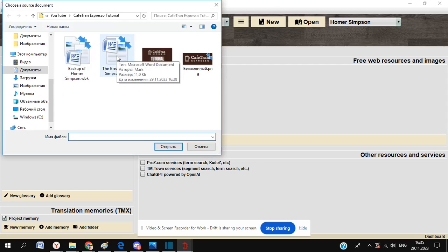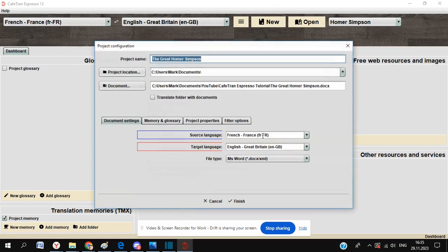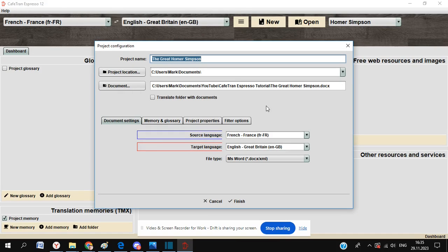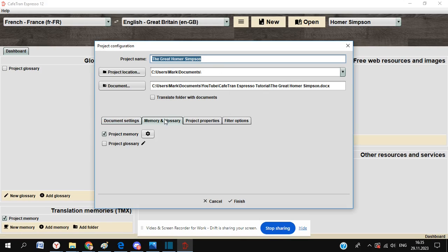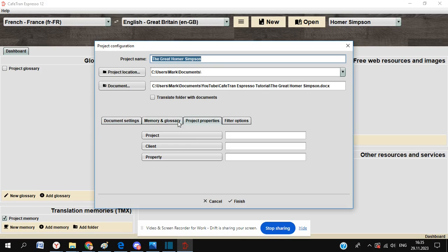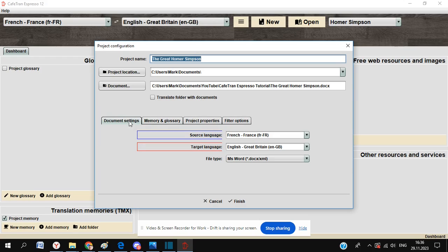Here's our text on the great Homer Simpson, which we're just going to select and open. This will give us a couple of options just involving where we want to actually save the project. You can see there's a couple of options as well for memory and glossary, which are quite nice and we'll come on to a bit later.